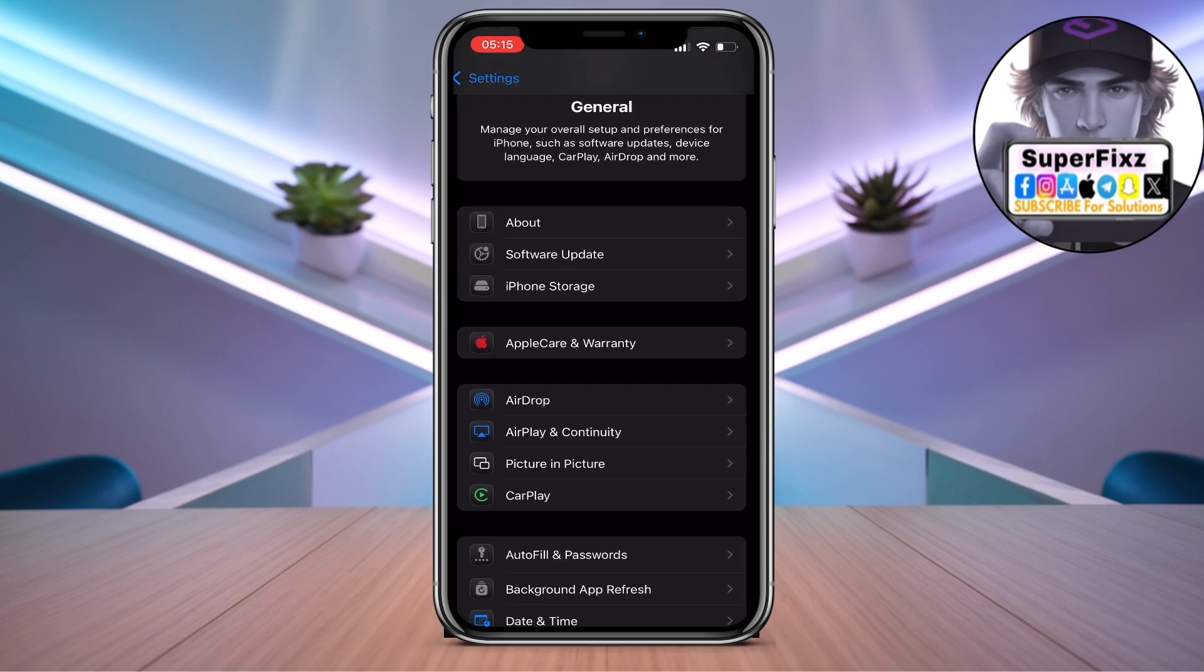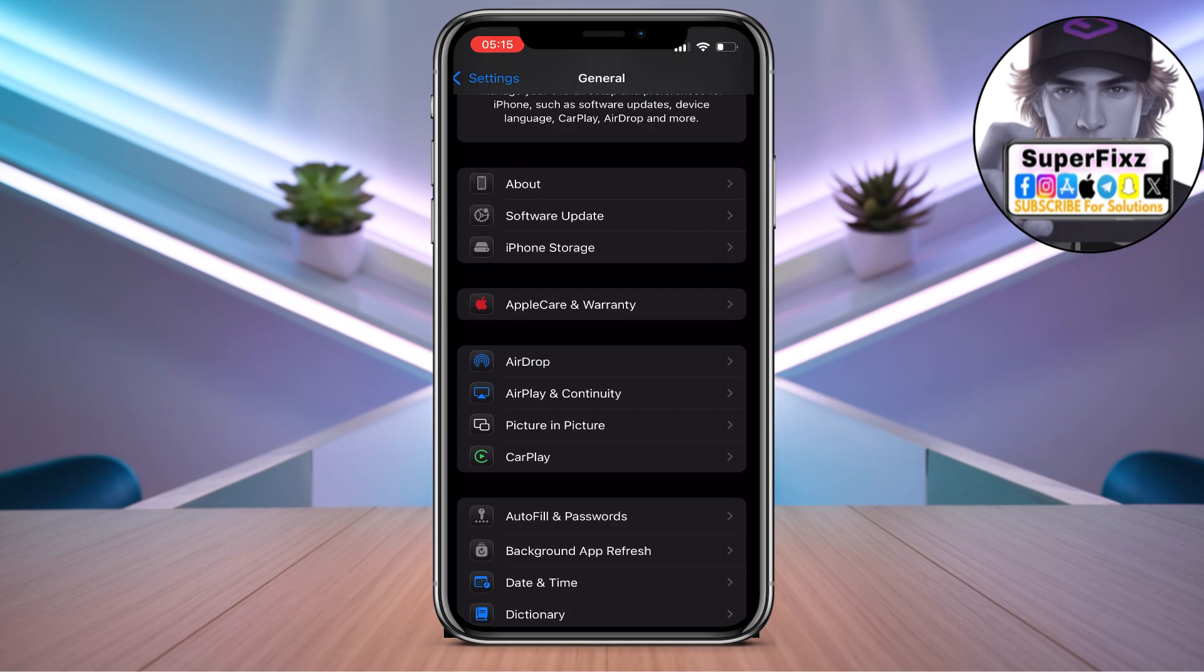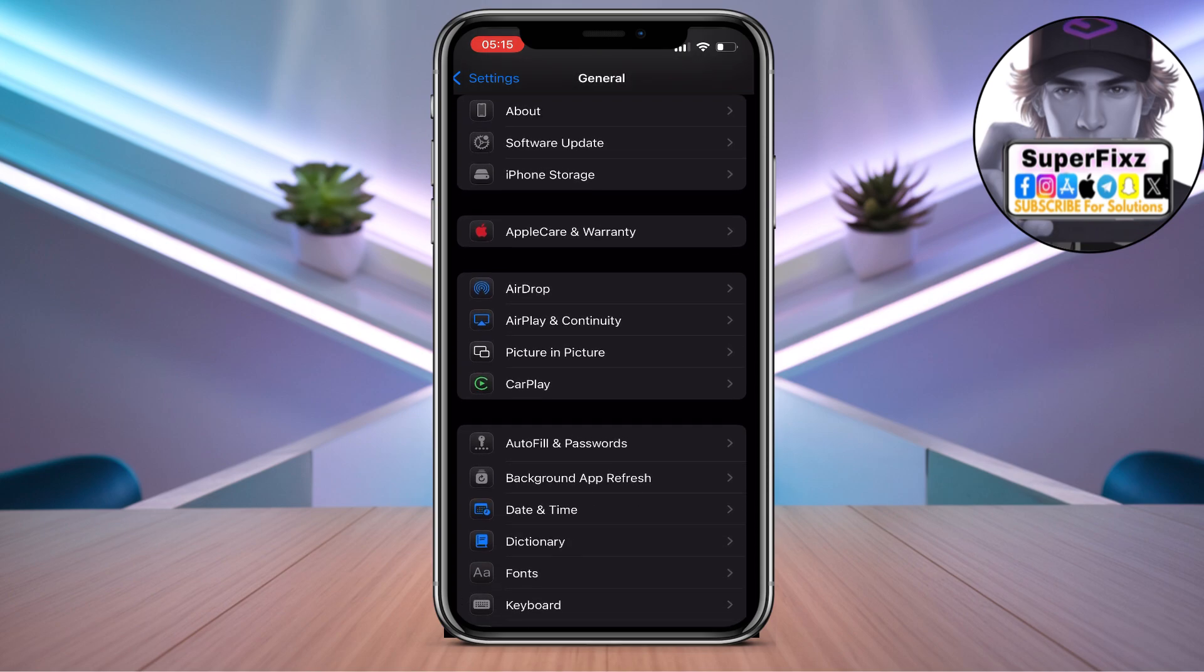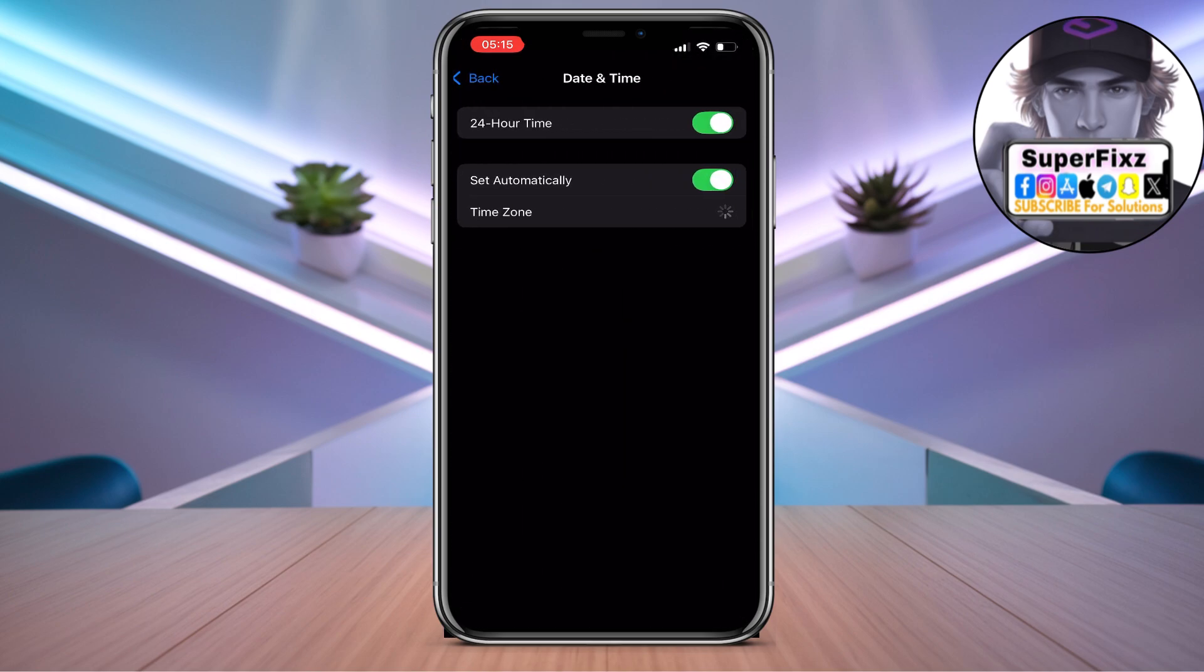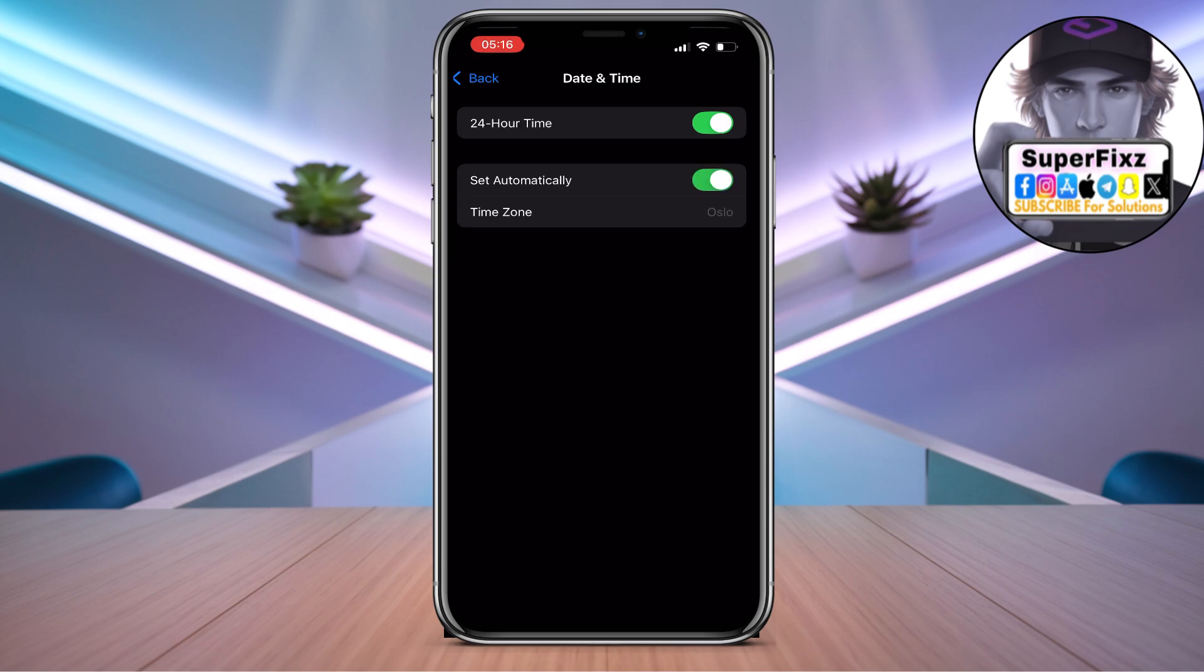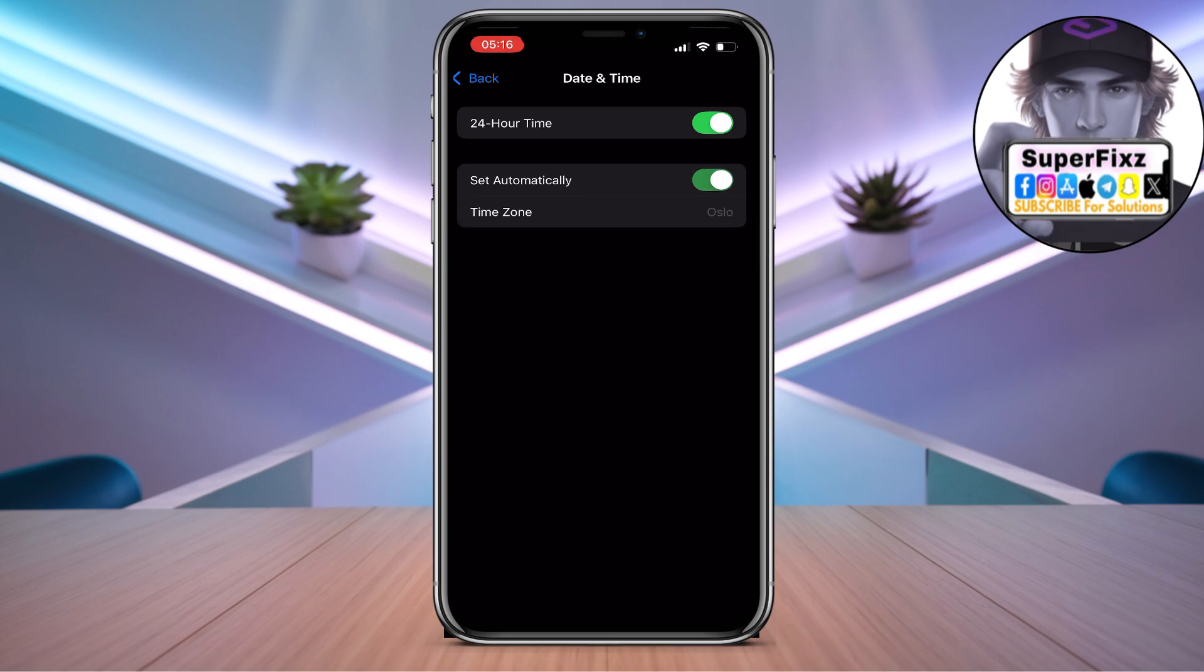Once you've done that, go to Date and Time and make sure to set this to automatic and right time zone, because most of the time this fixes most of the problem.